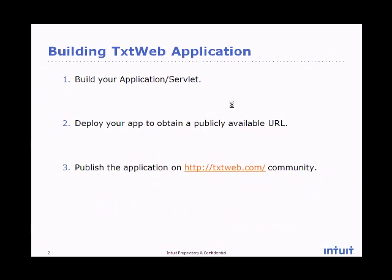As you may know, building a TextWeb app involves three main steps: building the application, hosting the application onto a server, and finally publishing the application onto the TextWeb community.